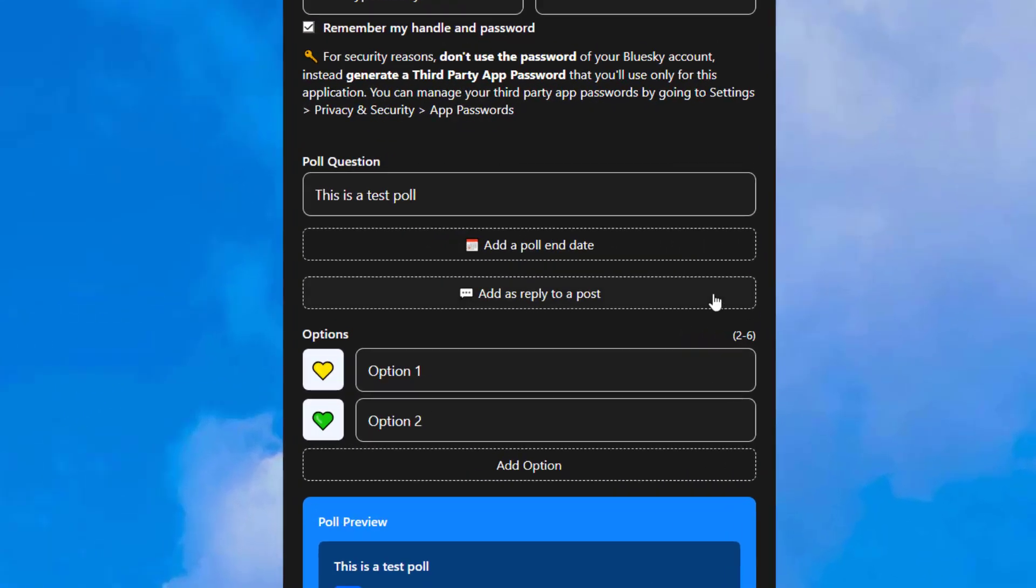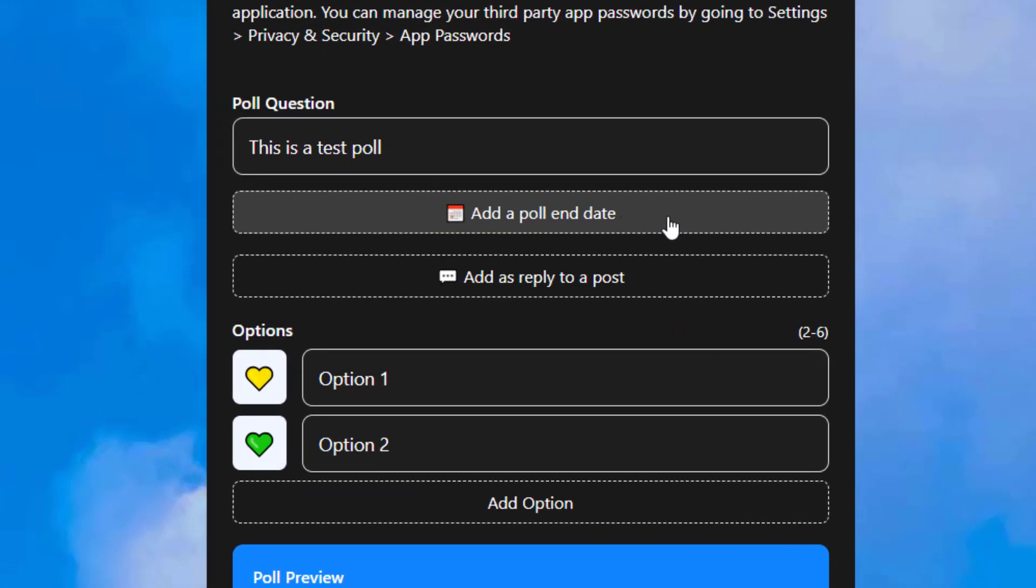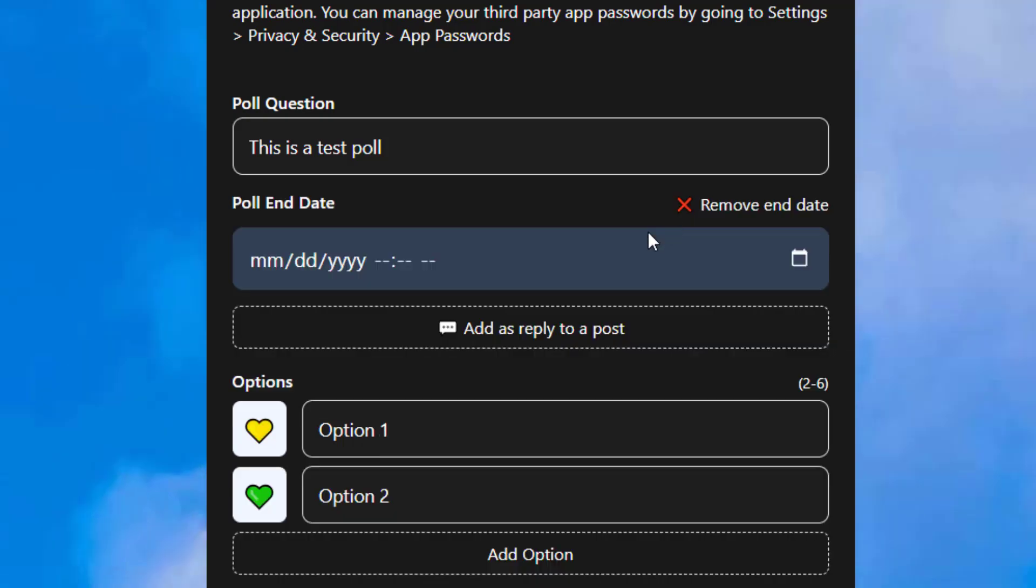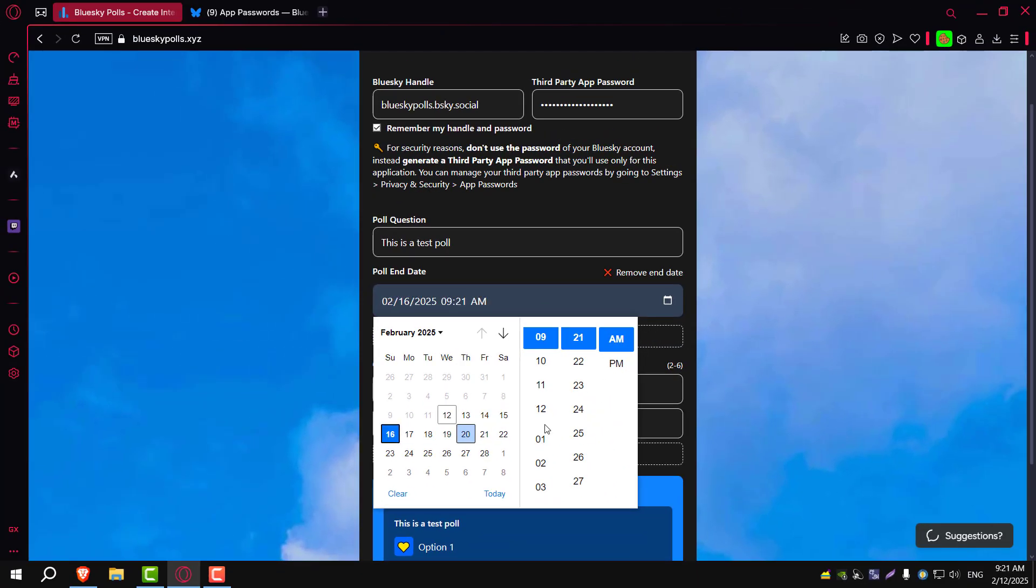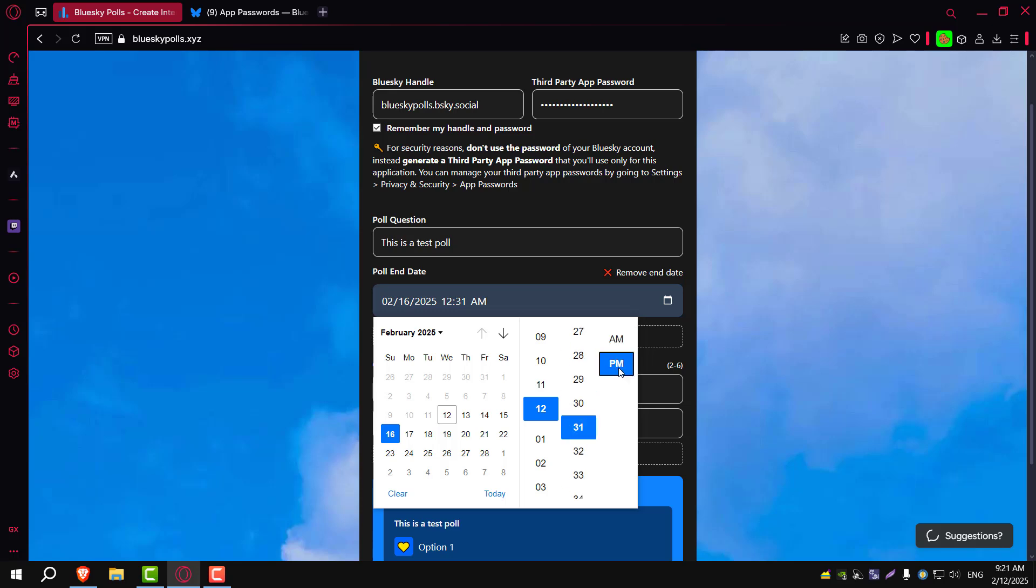Another cool feature is that you can set an end date for your poll by clicking here. For example, if you want your poll to close on the 16th at 12:30pm, you can easily set that up.